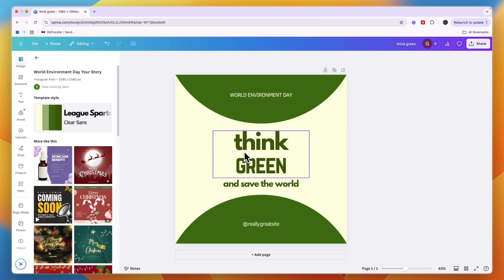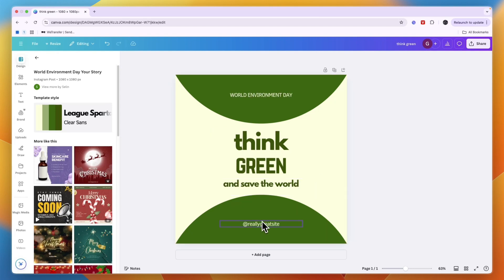In this video I will show you how to change text in a Canva template. To do this, just go and open up the Canva template. Right here you can see there are several places where there is some text.